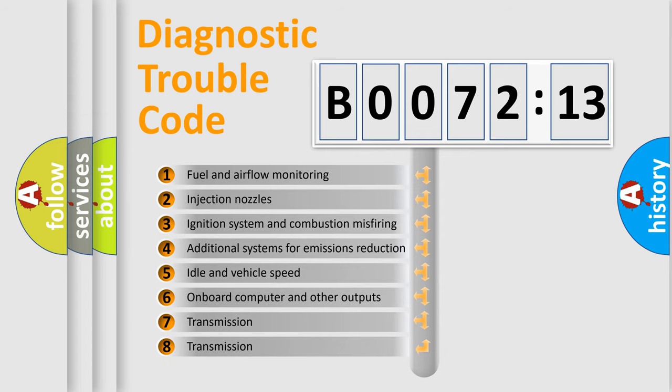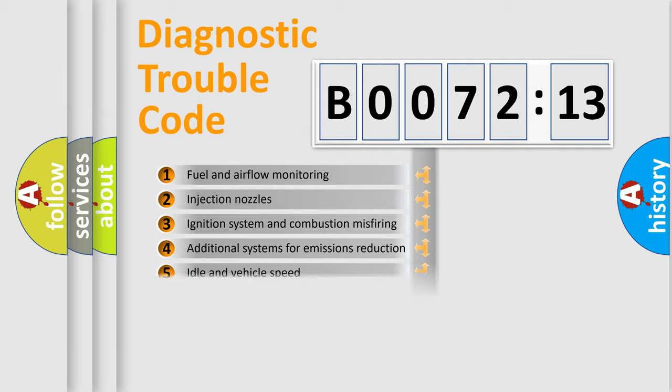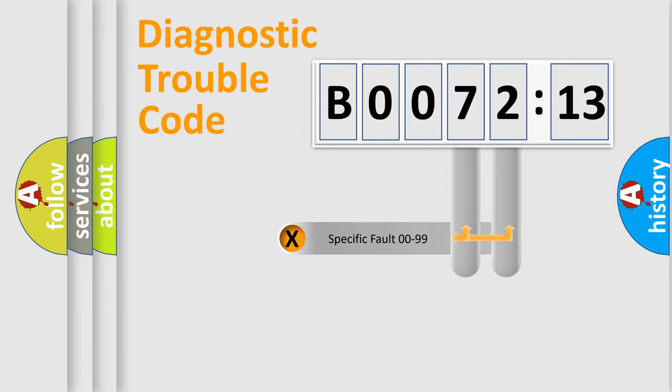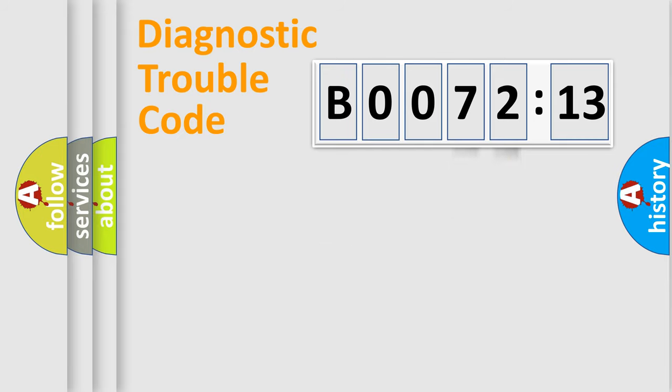The third character specifies a subset of errors. The distribution shown is valid only for the standardized DTC code. Only the last two characters define the specific fault of the group.